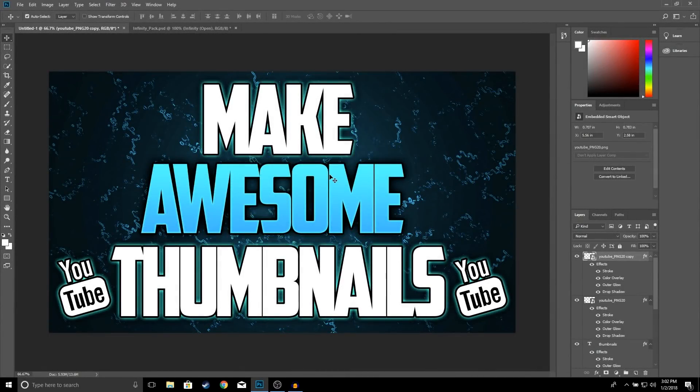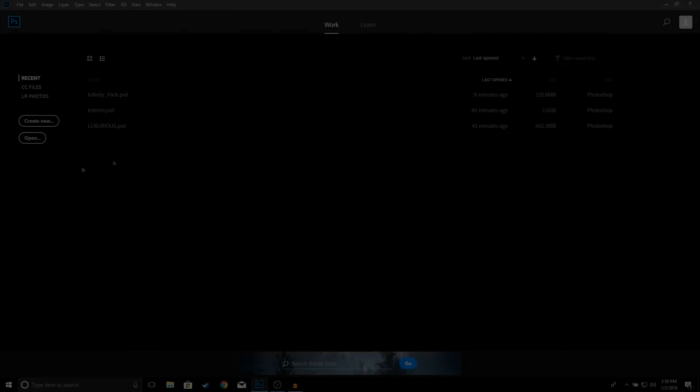What is up guys, welcome back to a brand new video on the channel. In this video I'm going to be showing you guys how to make awesome looking thumbnails using Photoshop. So if you guys do find this video helpful make sure to drop a like, and with that being said let's get right into the video.